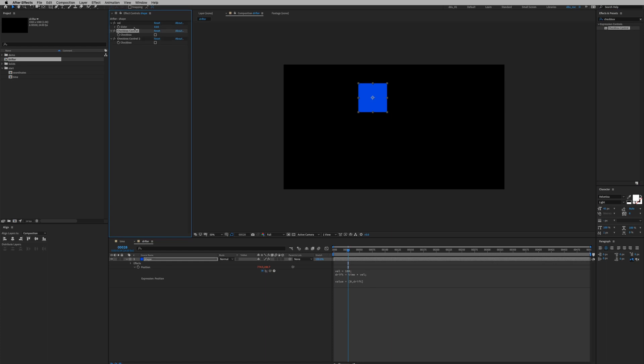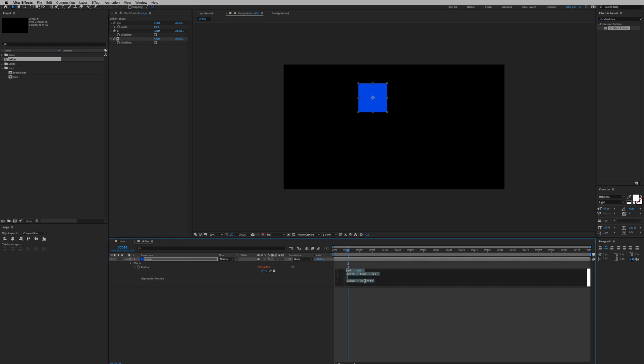Double click on it, we're gonna duplicate it. We're gonna name the first one X and the second one Y. So our setup is gonna be if this checkbox is turned on, drift in that axis. We're gonna make use of an if statement. Before that, let's connect our velocity to this slider control. So let's double click on that hundred value and then pick whip to that slider control.